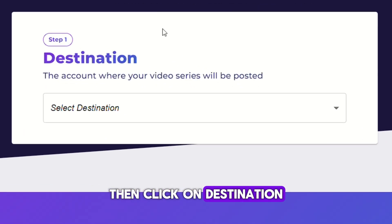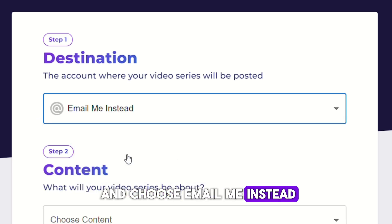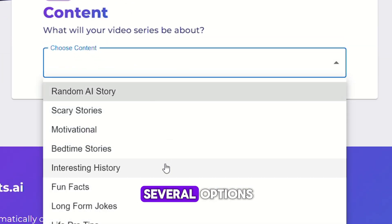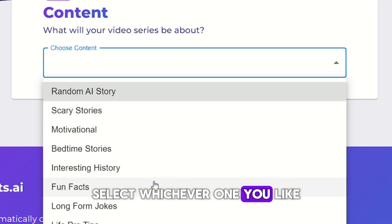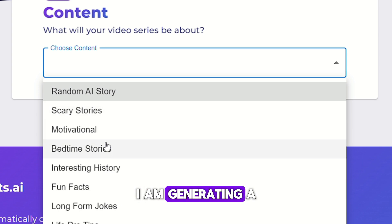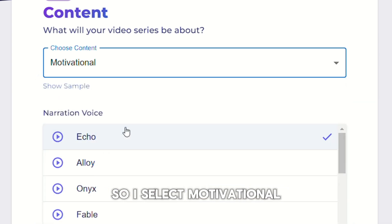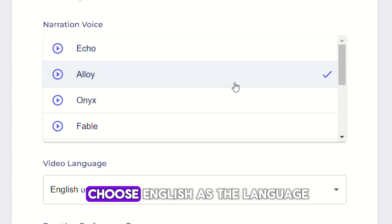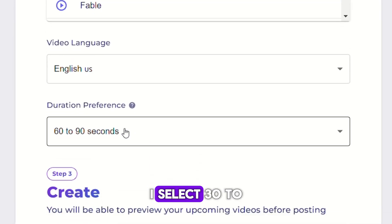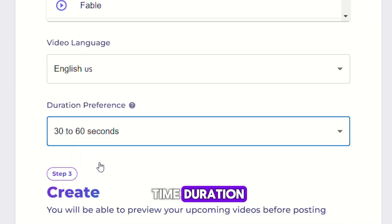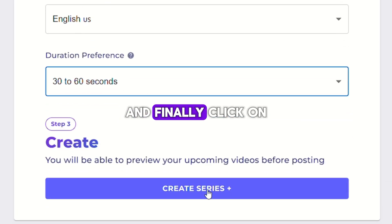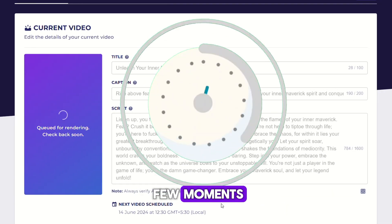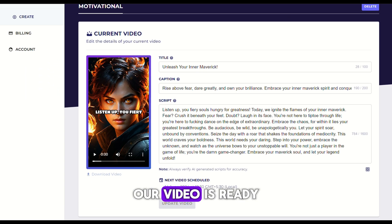Click on destination and choose 'Email Me' instead. Now choose a content category — here you will see several options, select whichever one you like. I am generating a motivational short video, so I select 'Motivational'. For voice, I select Alloy and choose English as the language. I select 30 to 60 seconds for the time duration, and finally click on 'Create Series'. Now wait for a few moments — our video is ready.